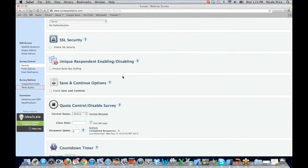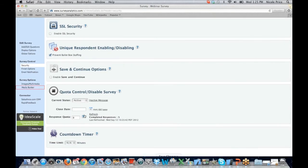You can set unique respond enabling or disabling — this is going to prevent ballot box stuffing. You simply toggle the box and that is now set in place. Saving and continue is quite popular with clients using longer surveys — it allows them to save the survey where they're at and then get an email with a link that opens exactly where they left off, allowing them to complete the survey. We offer quota control, so if you want to set a close date or response quota, you'll have the ability to do that here. We also offer a countdown timer — if you only want participants to have three minutes to reply to a survey, you'll have the ability to set that as well.